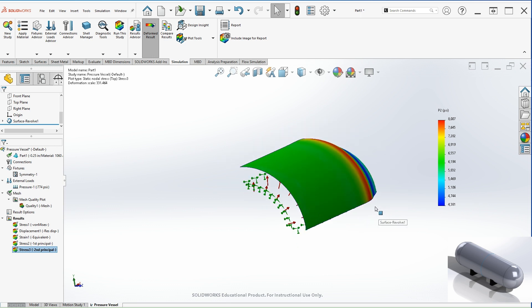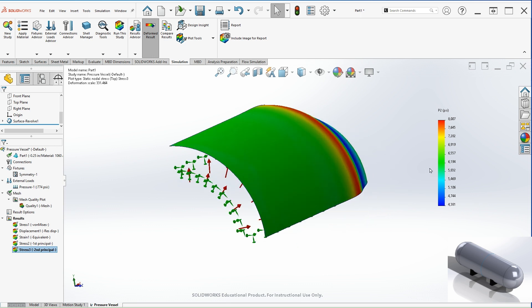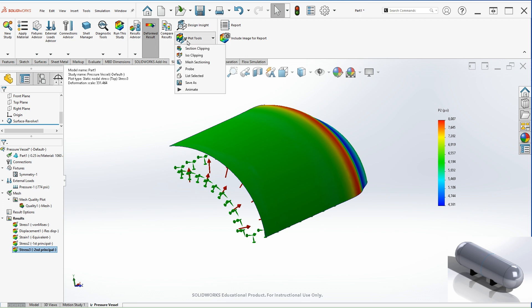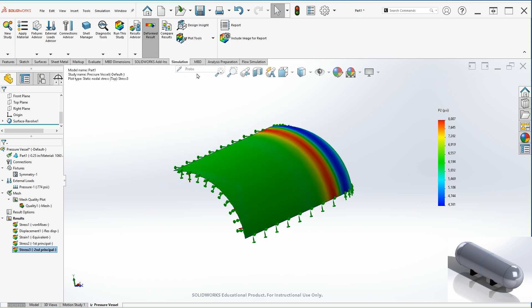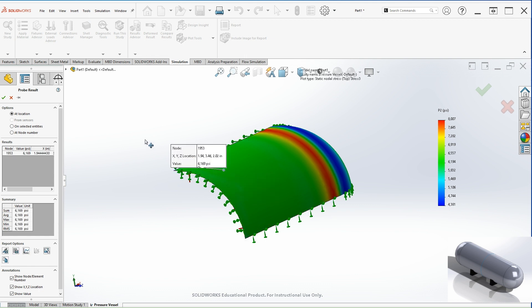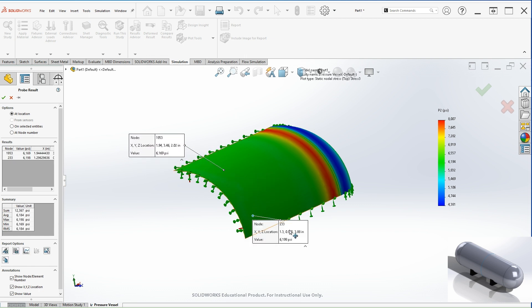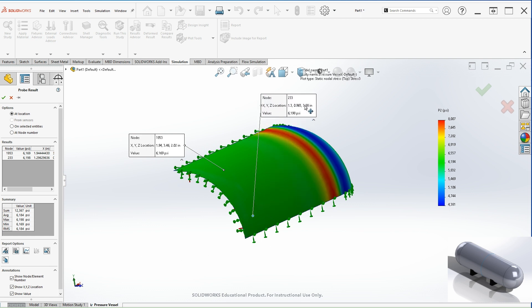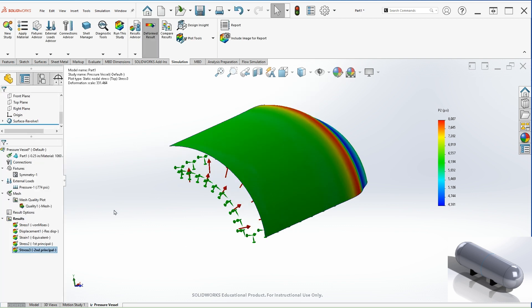From here, you can tell that the value is around five and six thousand. If you are interested in a particular location, you can probe and select the location of your interest. So in this case is around six thousand. Let's hit OK.